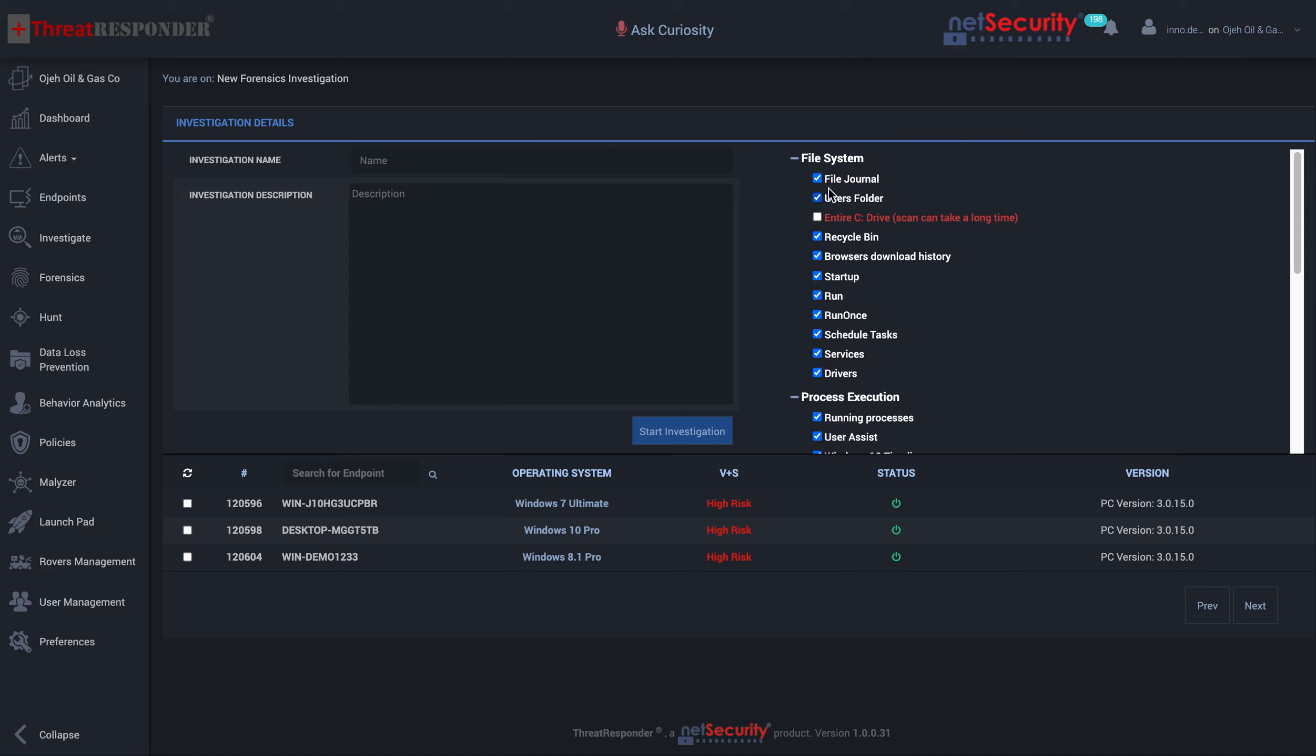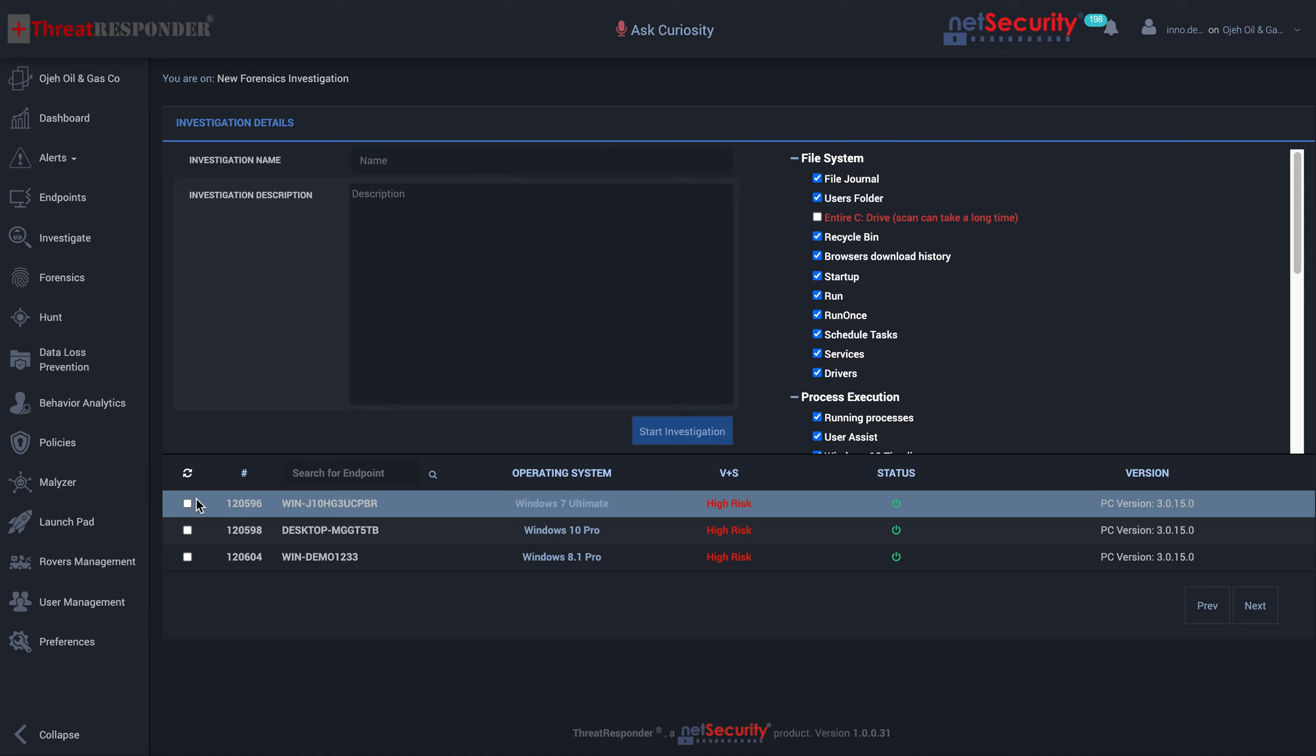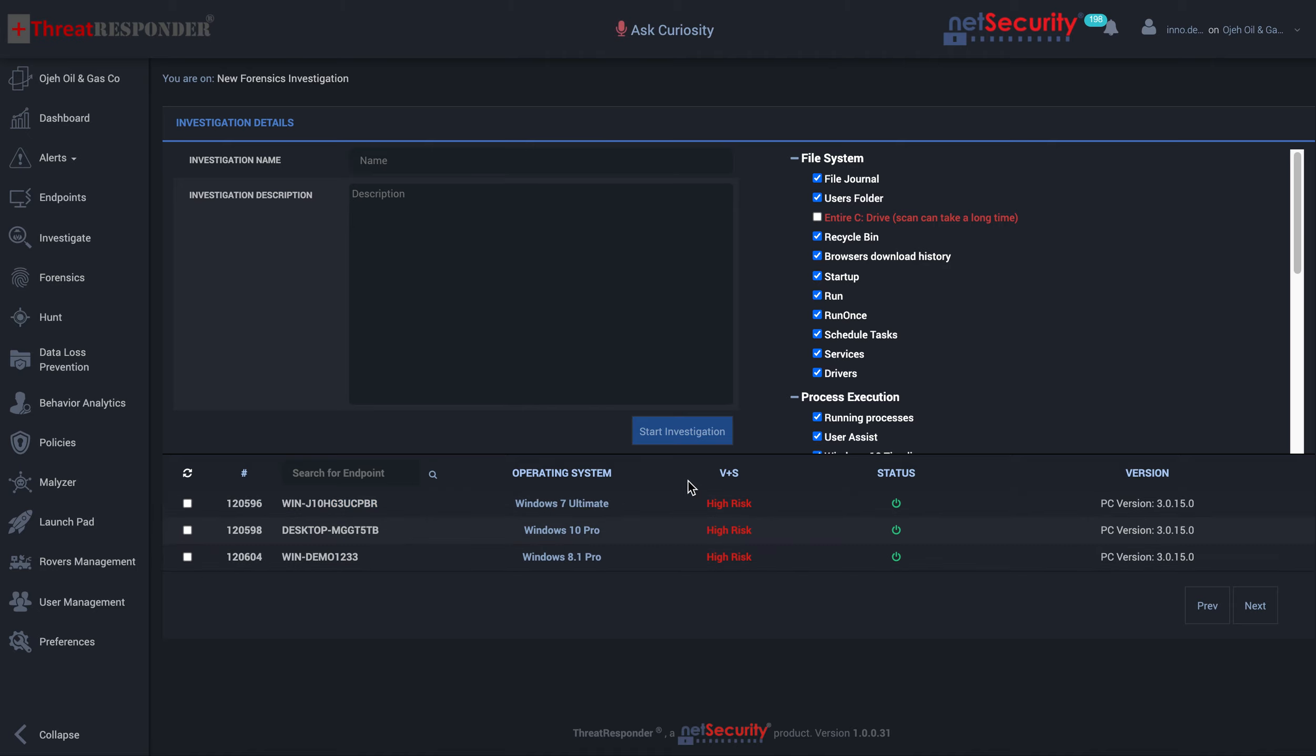Once you've identified all of these events, you have the option to select the assets or endpoints that you want to forensically analyze. You may do one, two, or even a thousand of these. Once selected, you click on start investigation, and then ThreatResponder goes to work on your behalf.